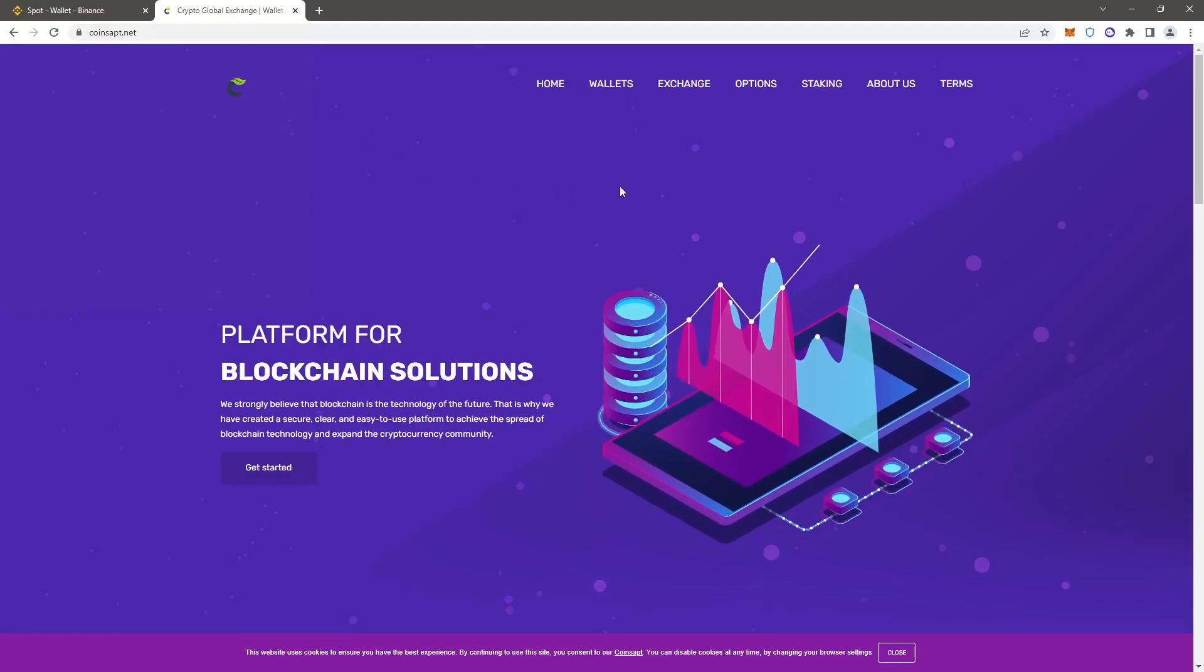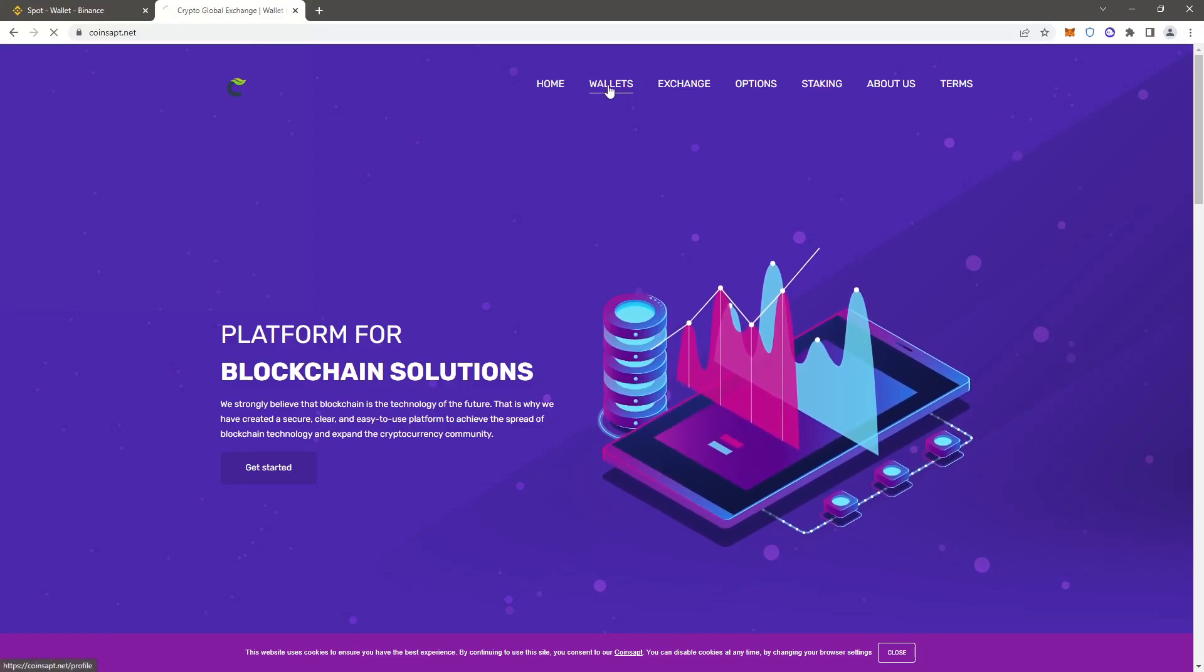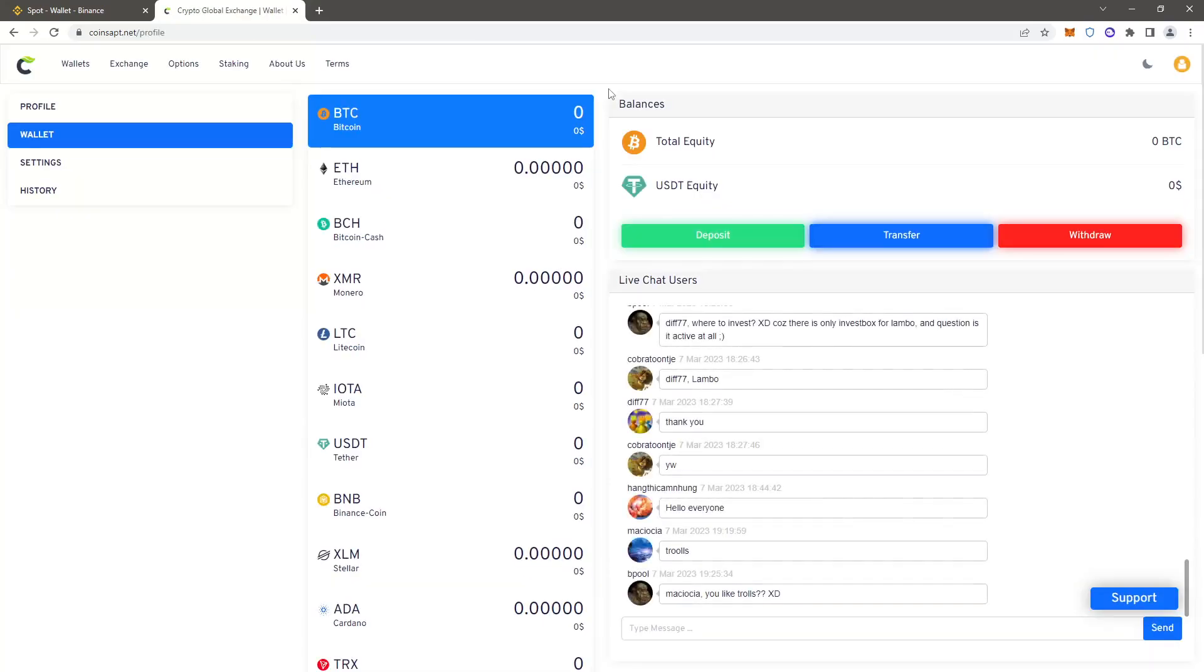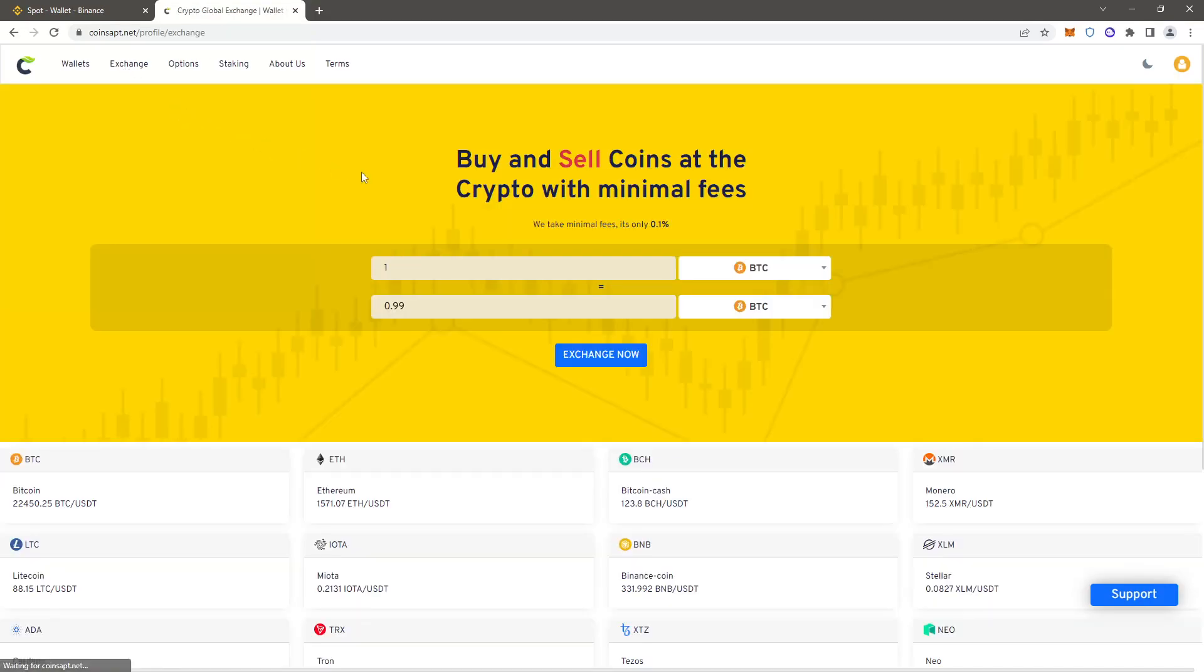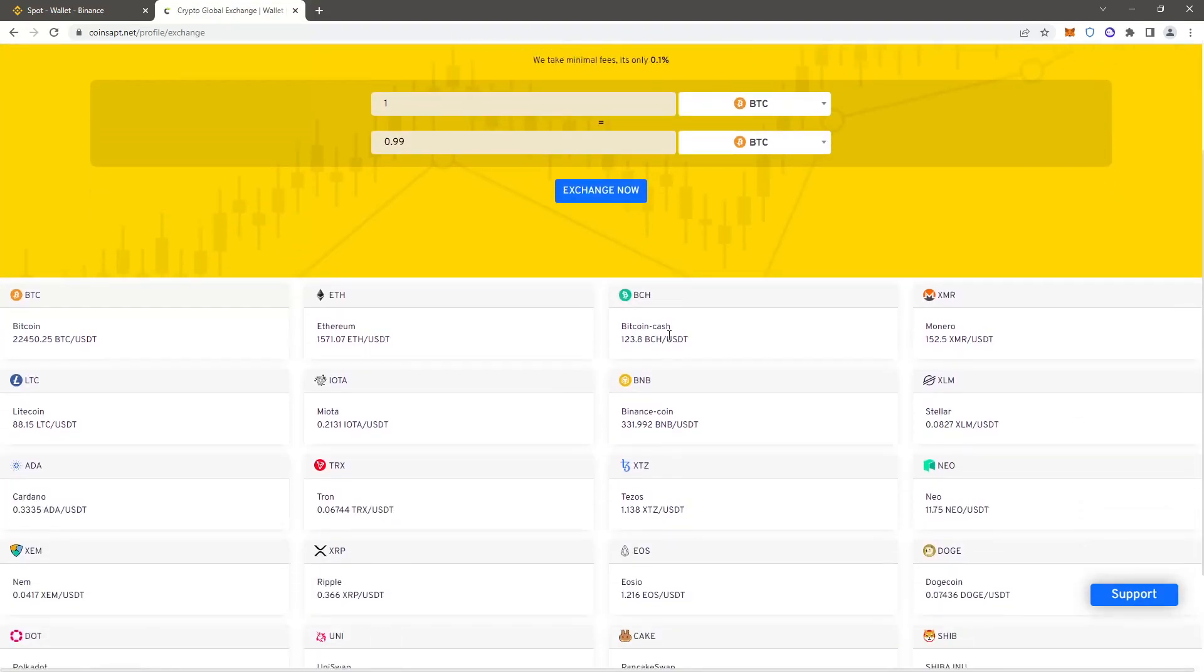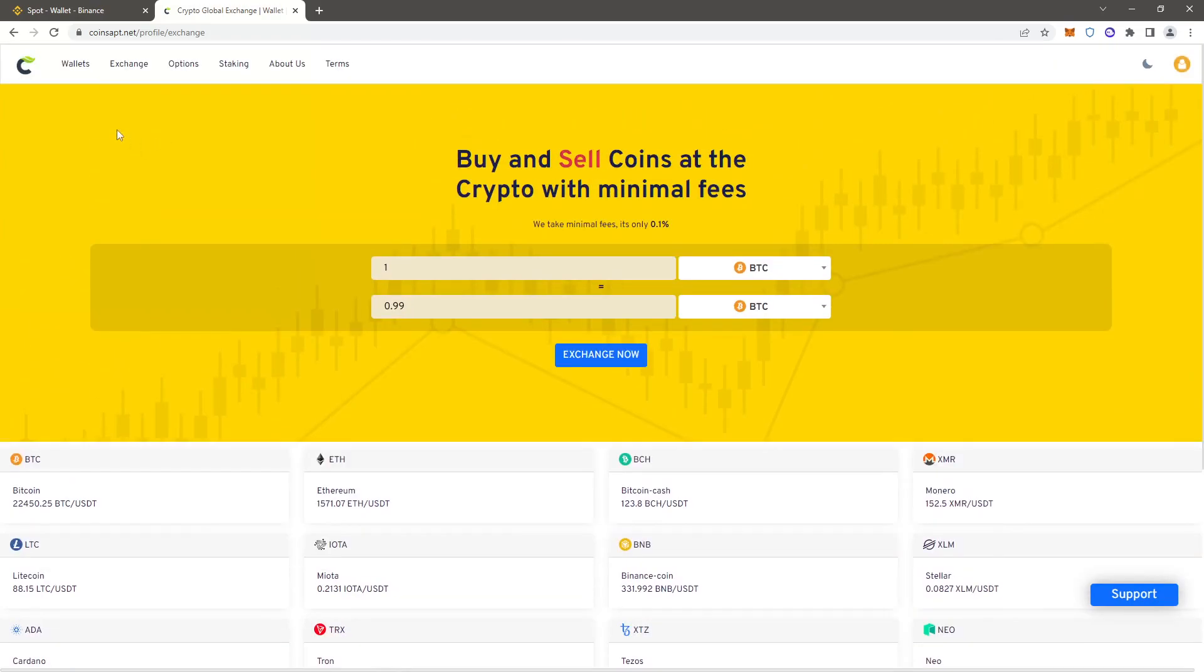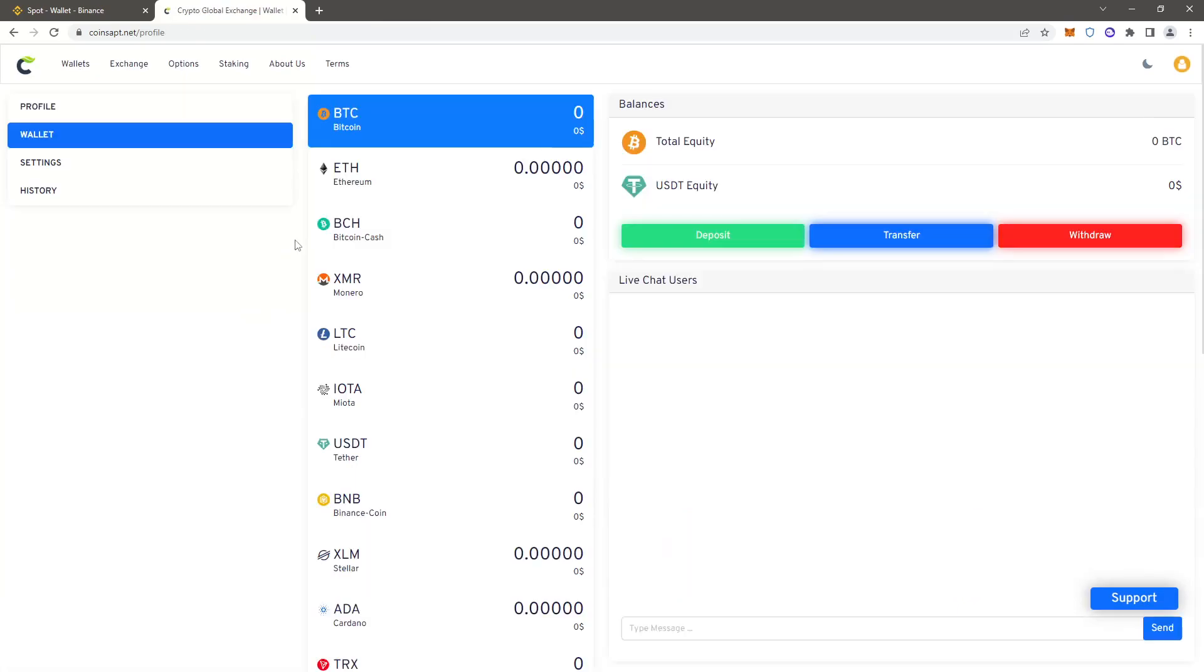Next you want to go to the exchange tab and make sure that BNB is more expensive there than on Binance. Right now the difference is almost 15%, and this is what's called the market spread - in other words, it's our earnings. Then you'll go back to the wallet tab.